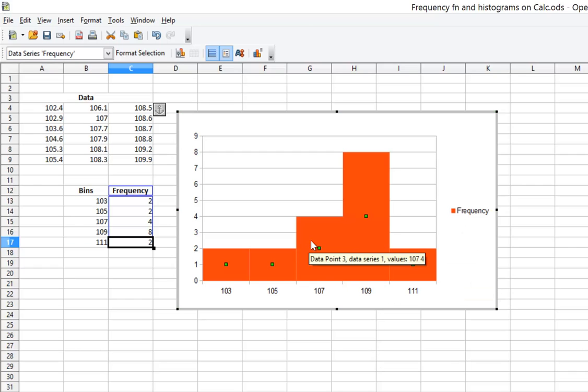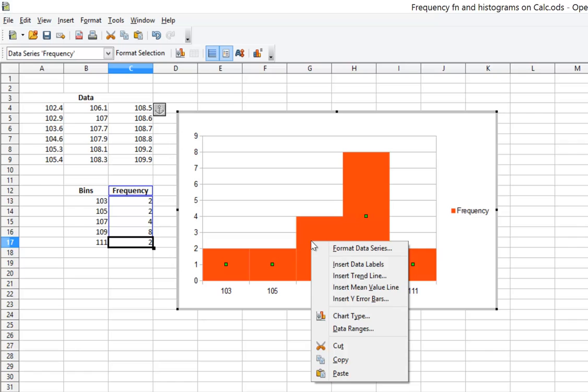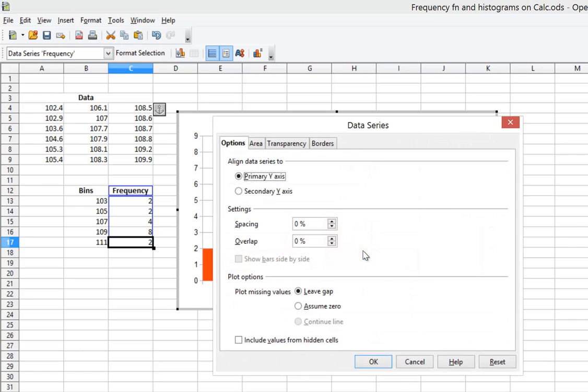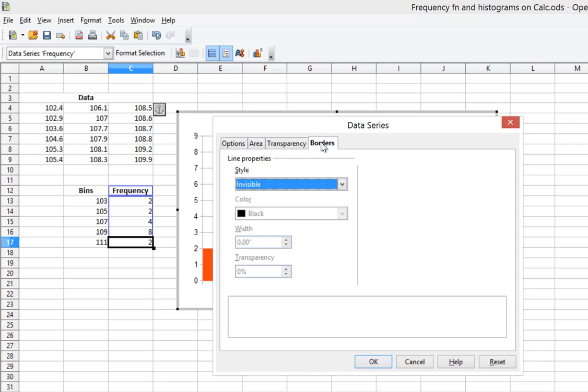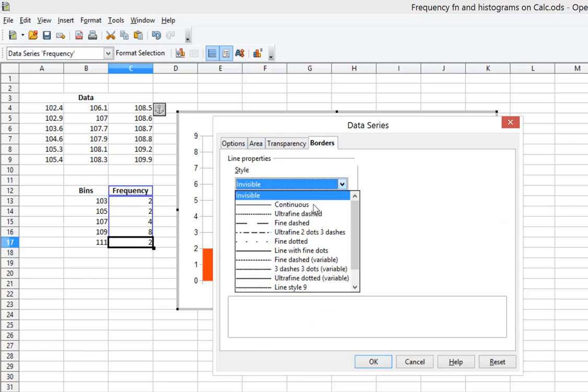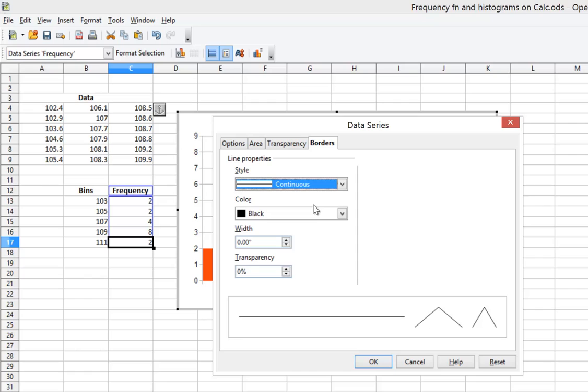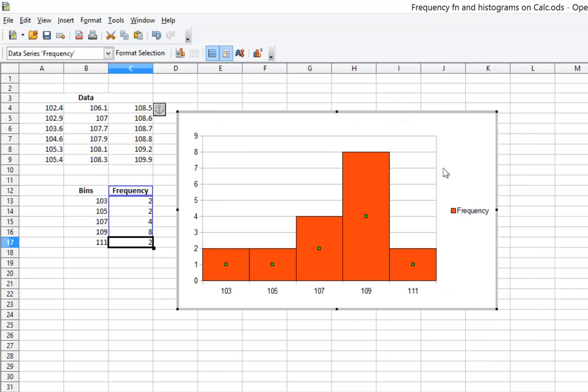It's also handy to format the data series again to have borders between those bars. So I'm going to select Borders. And instead of invisible, let's make it continuous and black. And now I've separated my bars. There's my histogram. There we go.